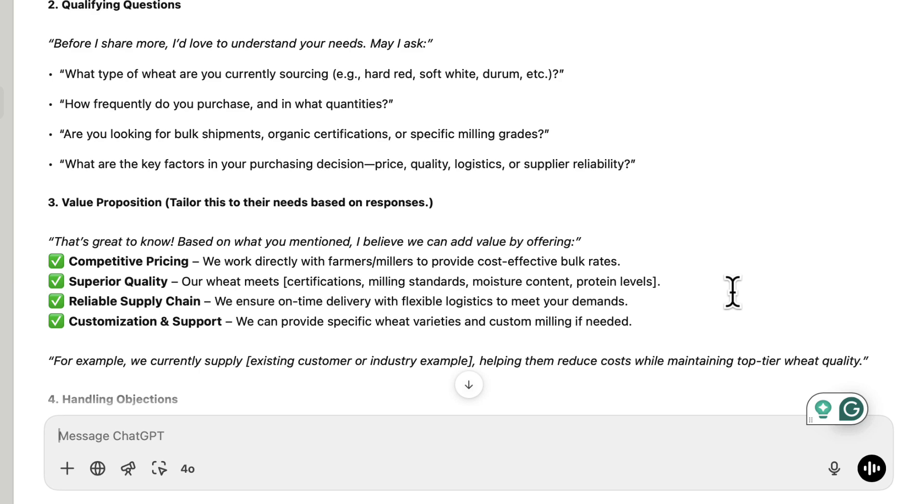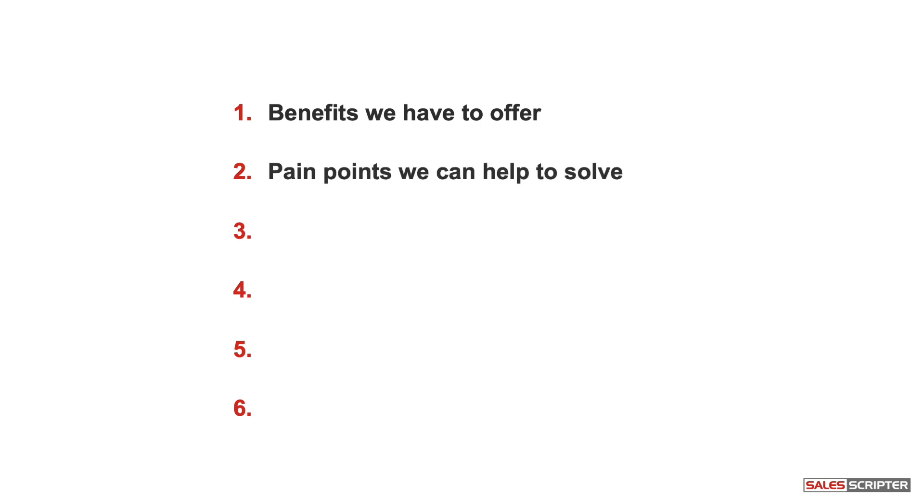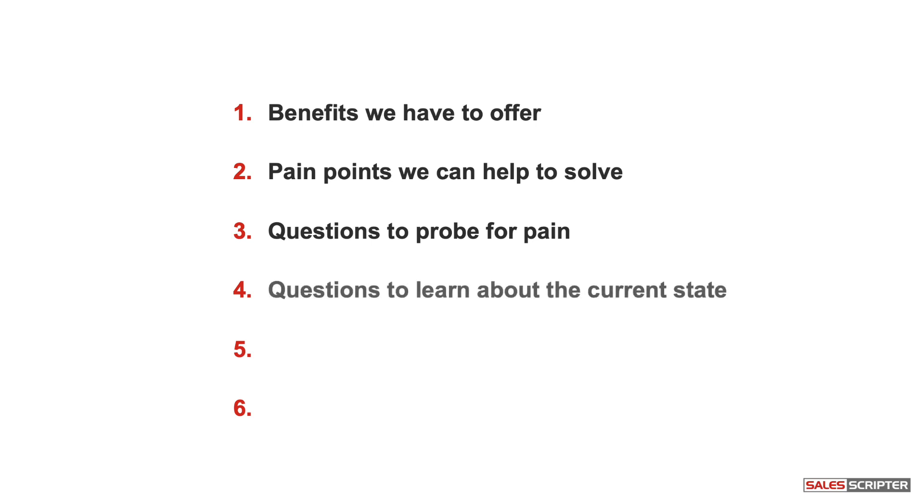To create a better sales script, I would want improvement in the area of talking about the benefits we can deliver to the distributors and manufacturers, pain points distributors and manufacturers might experience, maybe asking specific questions that see if the prospect has the pain points or concerns that we can help to solve.